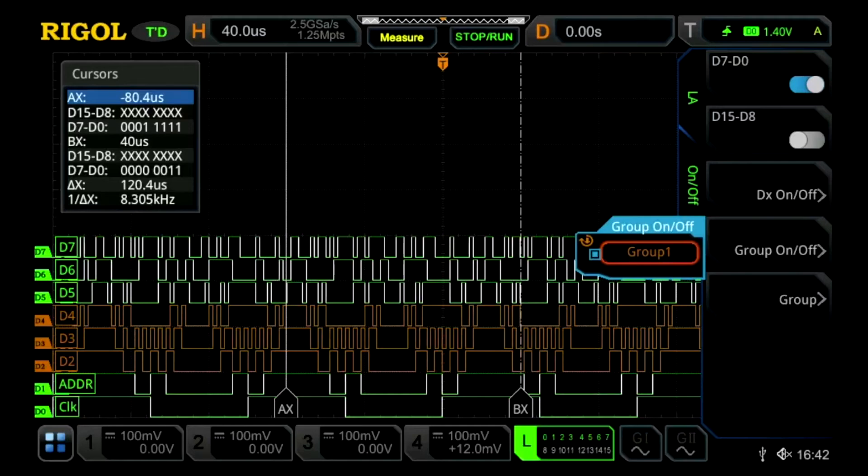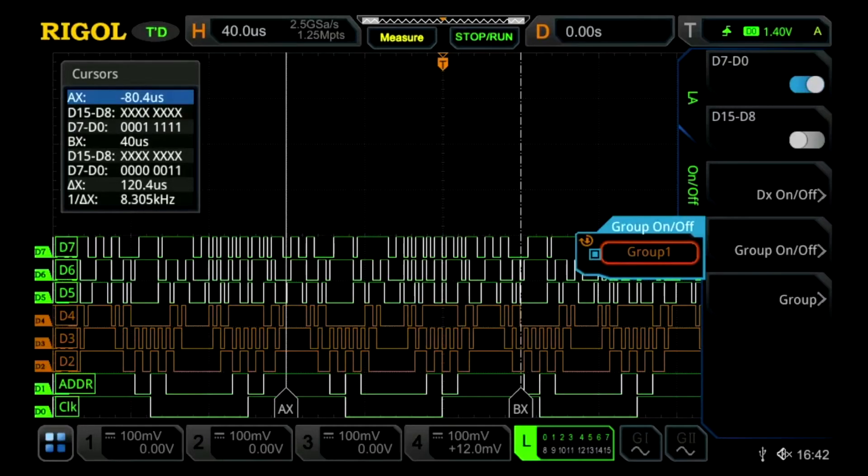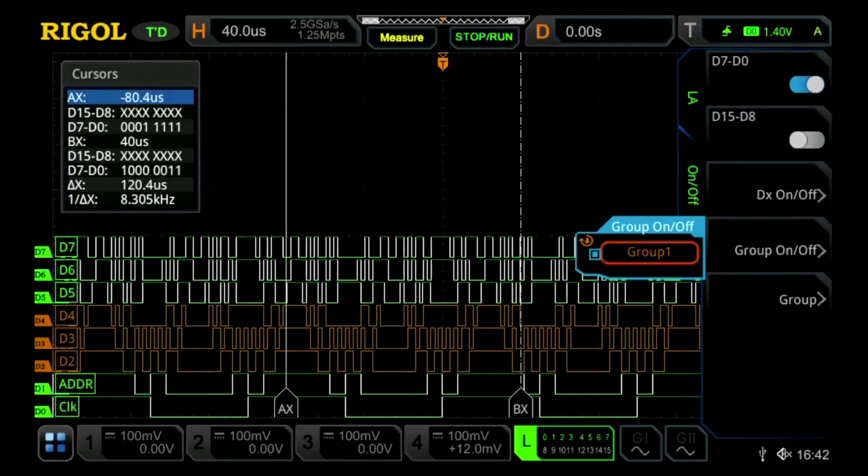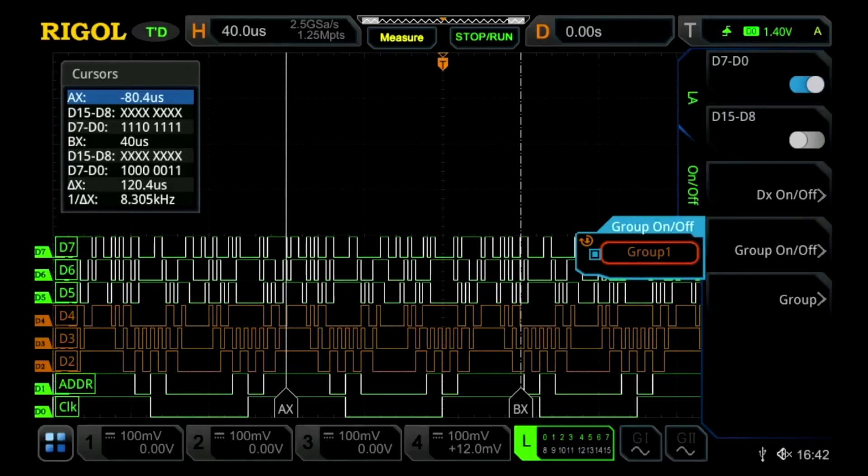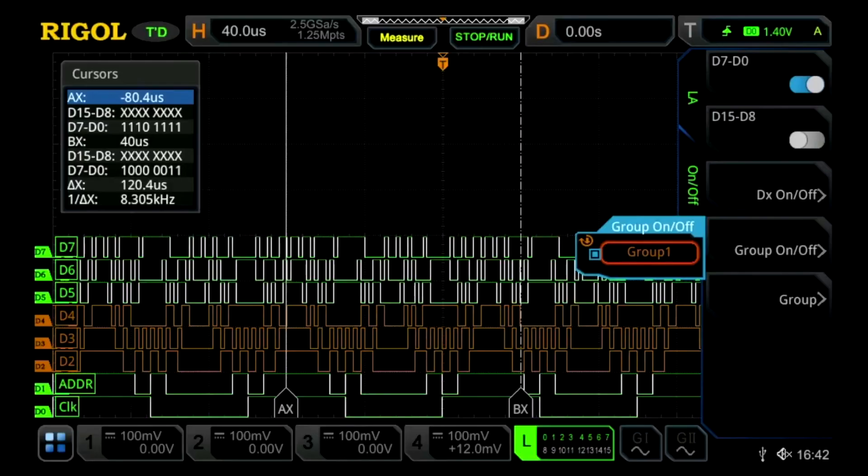Where this is useful is when we're looking at a large bus, where we're looking at eight different lines or 16 different lines. We want to just look at three individual lines specifically or draw attention to them, which can make viewing our signals faster and easier.